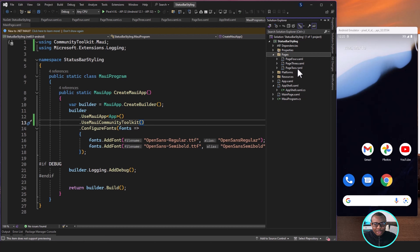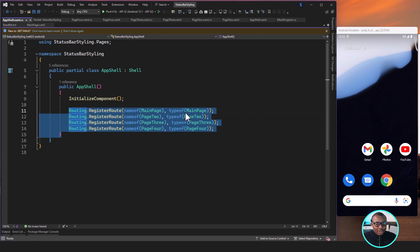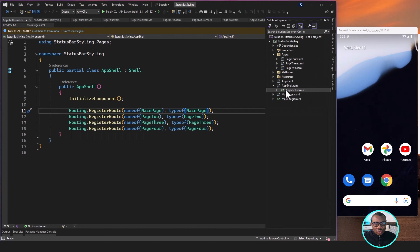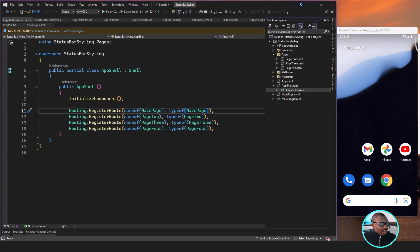I've created a folder called Pages with three different pages, and I'll also be using the main page. I also have the shell set up to help with navigation. I'm registering these four pages so I can use them in navigation, and the navigation is already hooked up for this application to run. These are simple pages — there's nothing on them; they're just for us to see the status bar color as we change it.